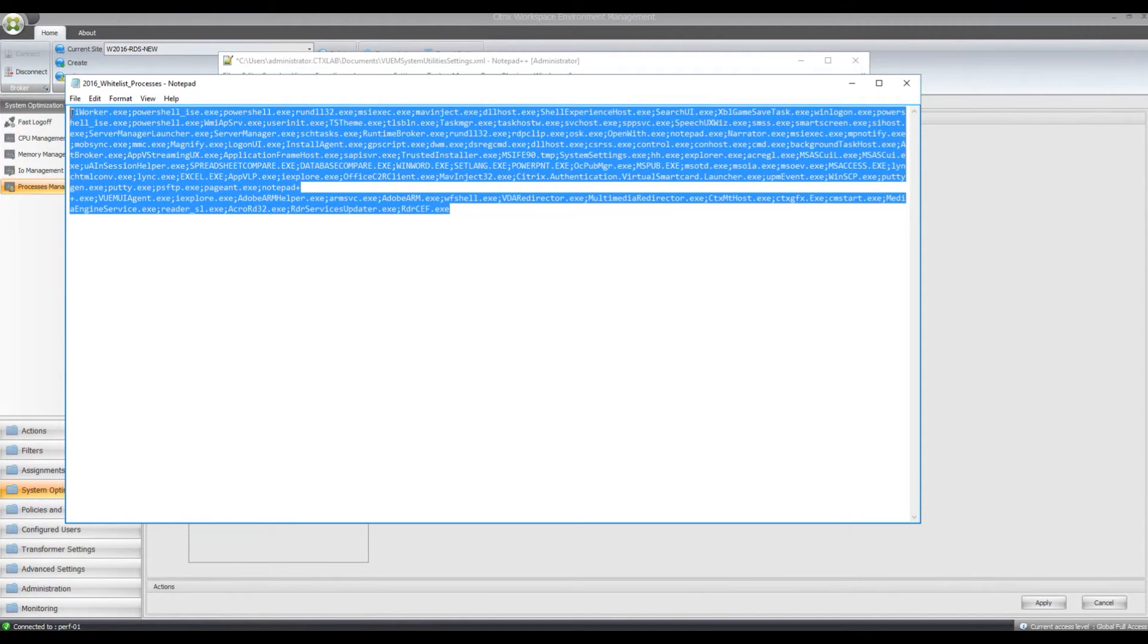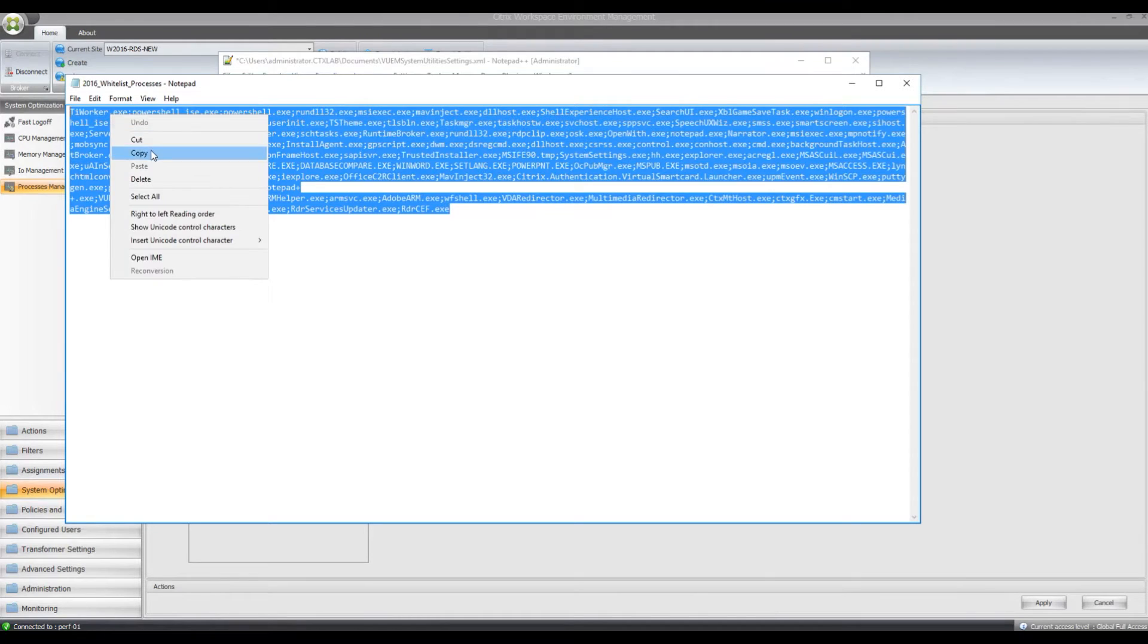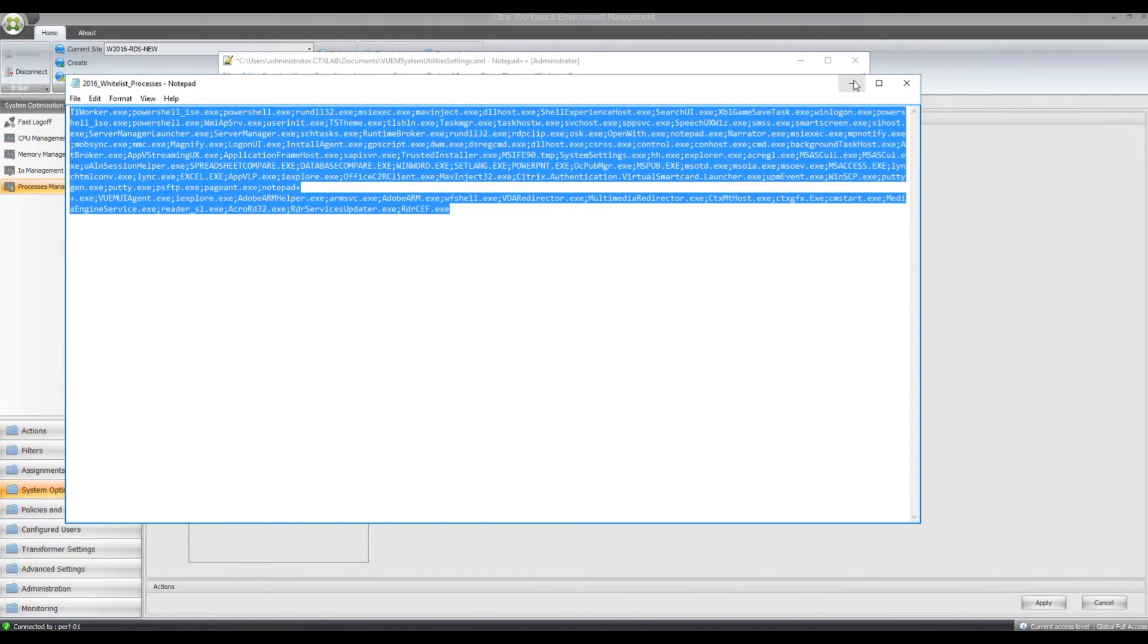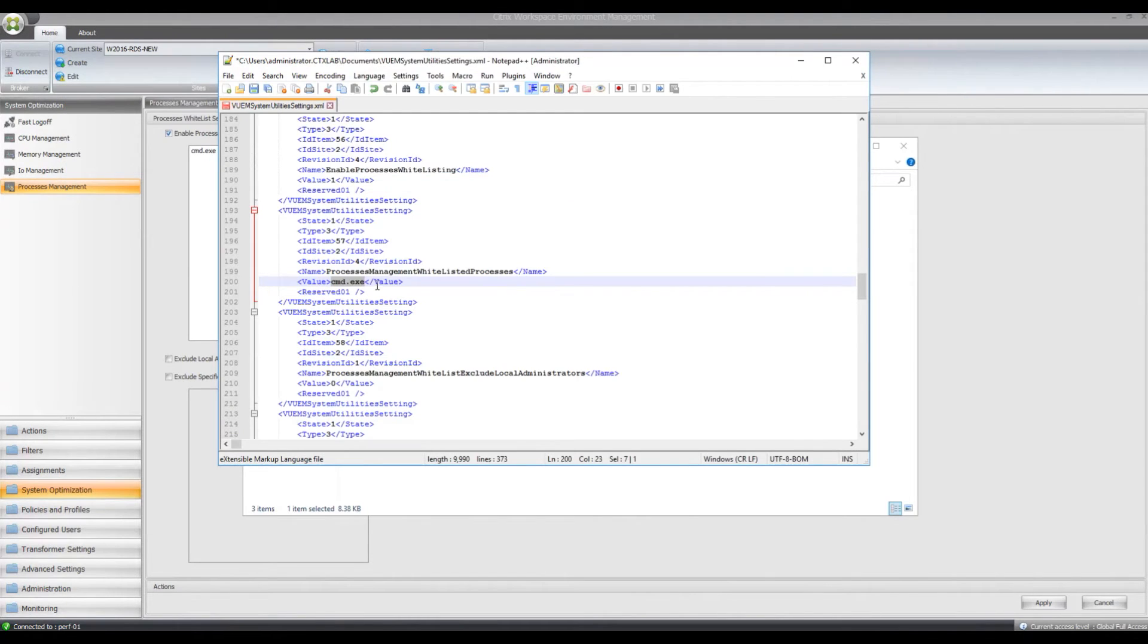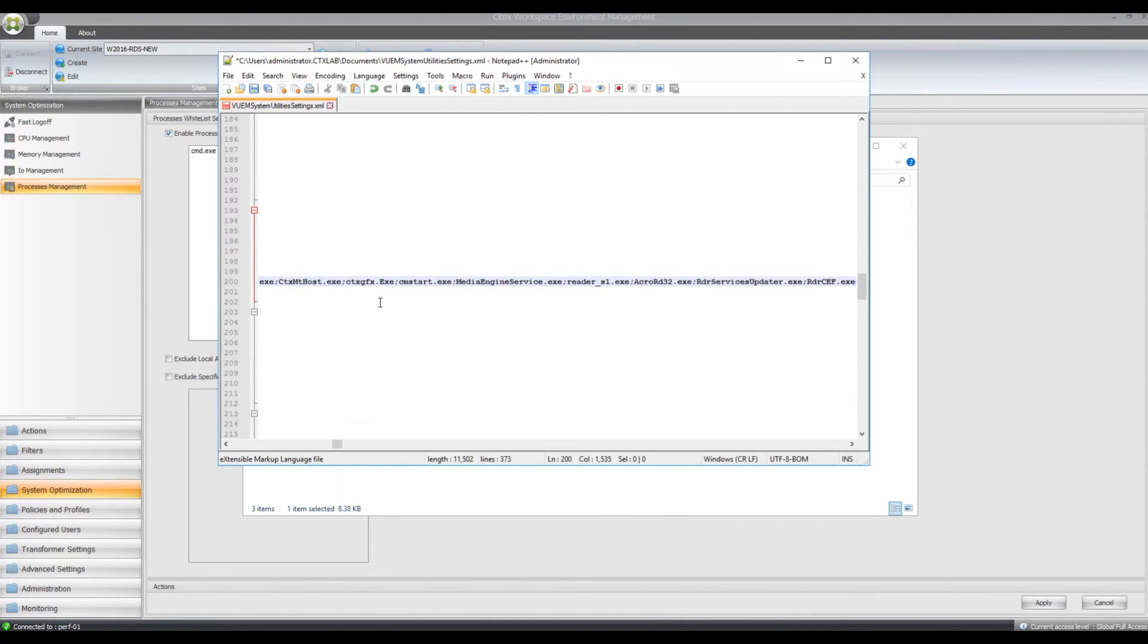So all I need to do then is just copy all these processes. I can just replace the command.exe there and paste them in. And now I'll just save the file.